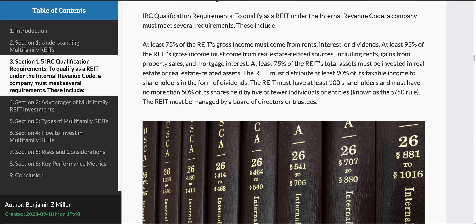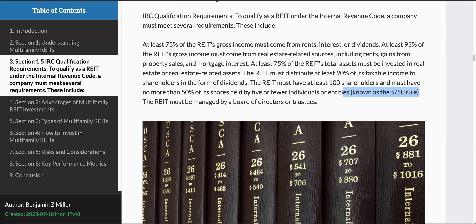At least 95% of the REIT's gross income must come from real estate sources — they can't invest in cryptocurrency or something like that; the income has to come from real estate sources. Also, 75% of the REIT's total assets have to be in real estate or real estate-related assets. U.S. REITs have to distribute 90% of taxable income to shareholders in the form of dividends, and they've got to have at least 100 shareholders with no more than 50% of the shares held by five or fewer individuals or entities. They call this the 5-50 rule.